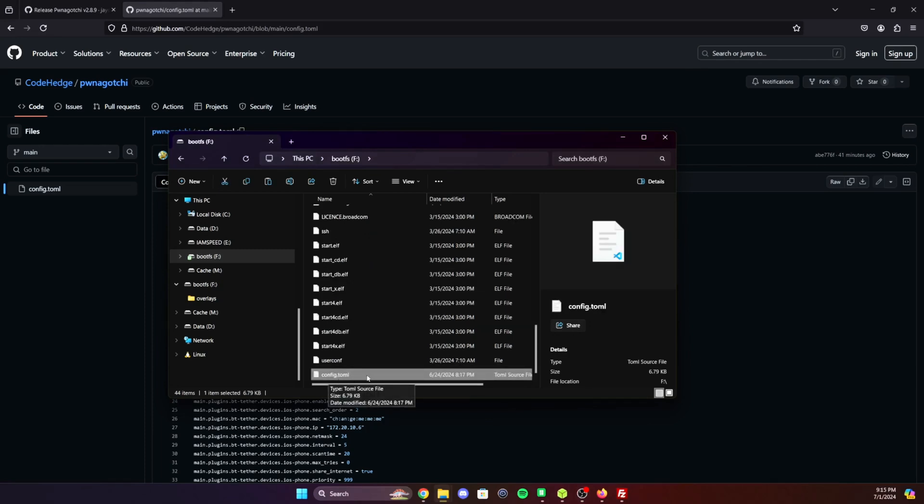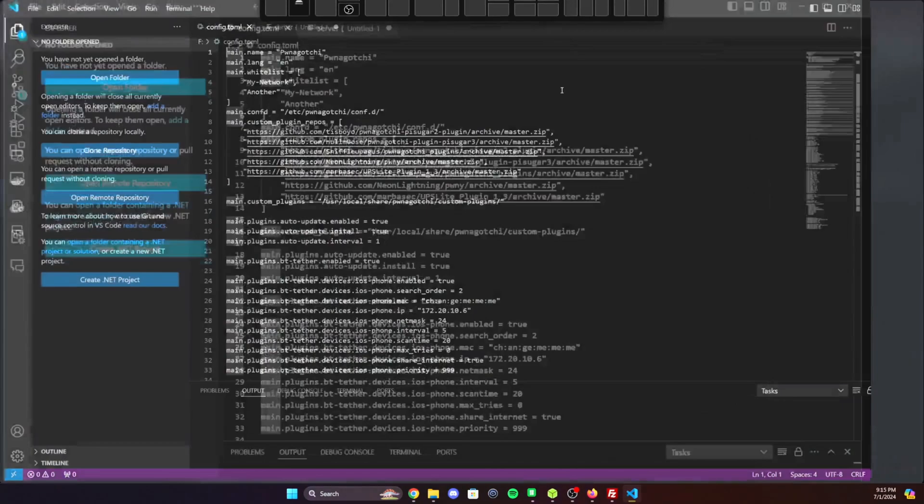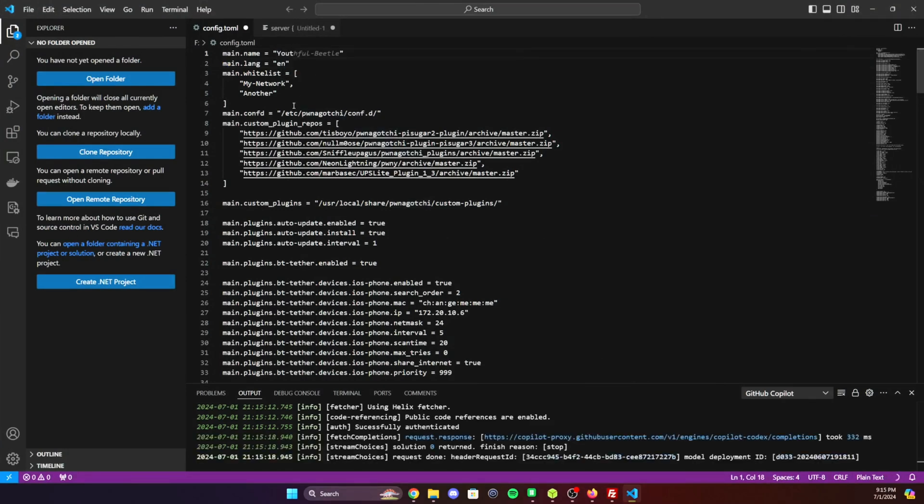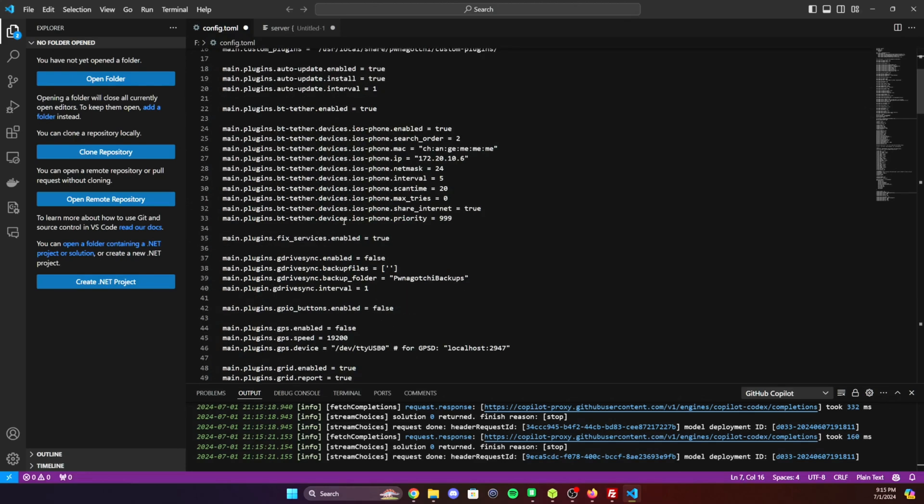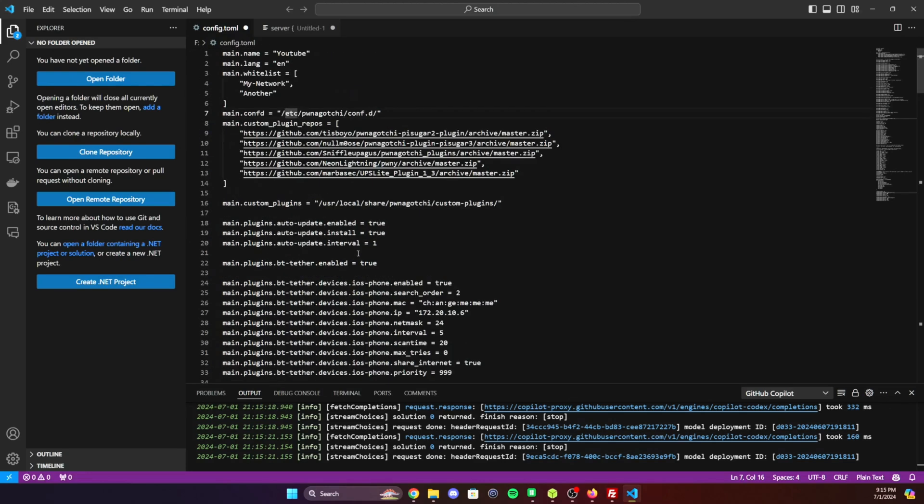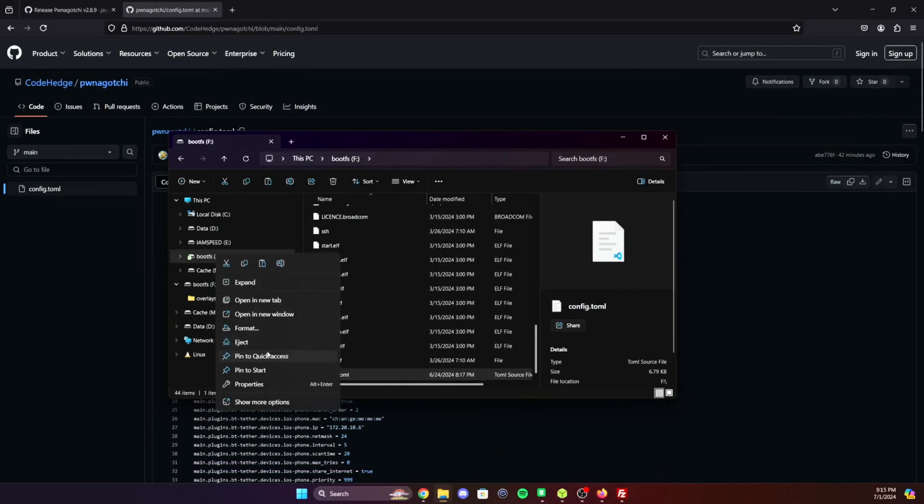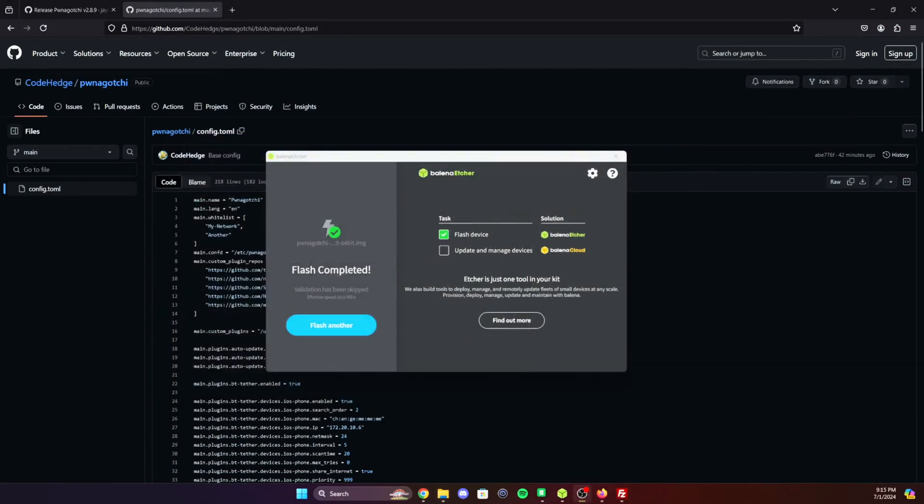You can actually open it up. This is when you would go ahead and rename your Pwnagotchi. And then you would also change any of the whitelist networks to be the networks that you don't want to have this attack. I'll just leave it default in this case. Then just make sure you save it. Once you save the config file, just eject the SD card and let's plug it back into our Pwnagotchi.